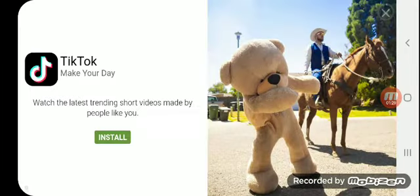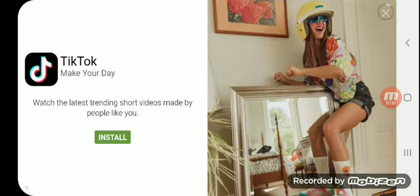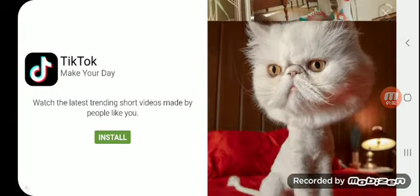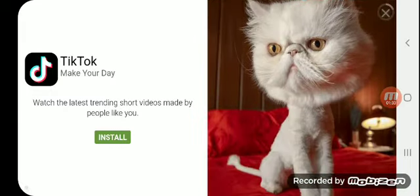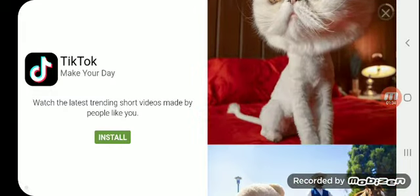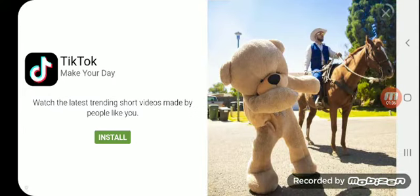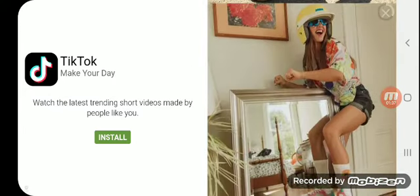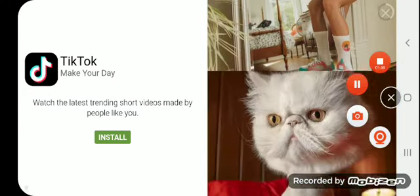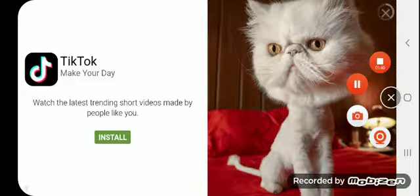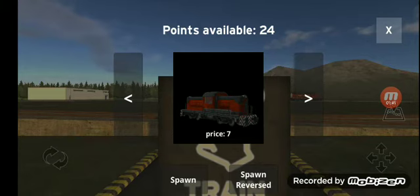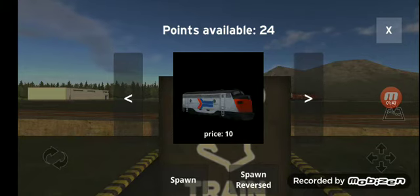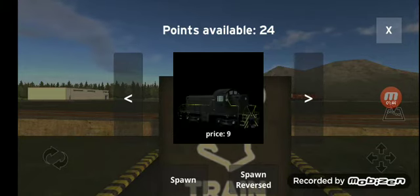To get some points you need to watch some ads — more points, because you need to get available points. So let me skip the ad now. Okay, so I'm back again with more points.